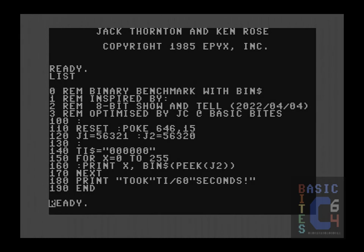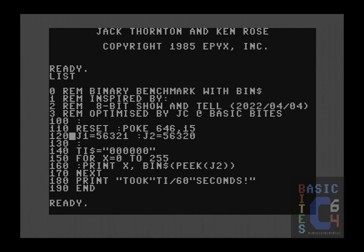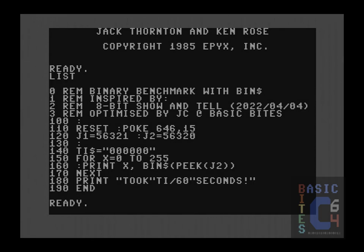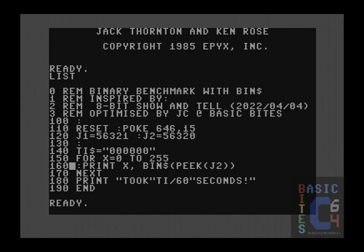After the reset command, poking location 646 with 15 simply sets the text color to light gray for better readability. Next, I assign the memory locations of joystick ports 1 and 2 to the variables J1 and J2. Conventional wisdom says that peaking J2 will execute just a bit faster than peaking 56320 on every iteration of the loop. As for our benchmark, the entire loop is now down to one line of code here at 160, where all we need to do is print X for the current iteration and then we peek joystick port 2 and convert it to binary.